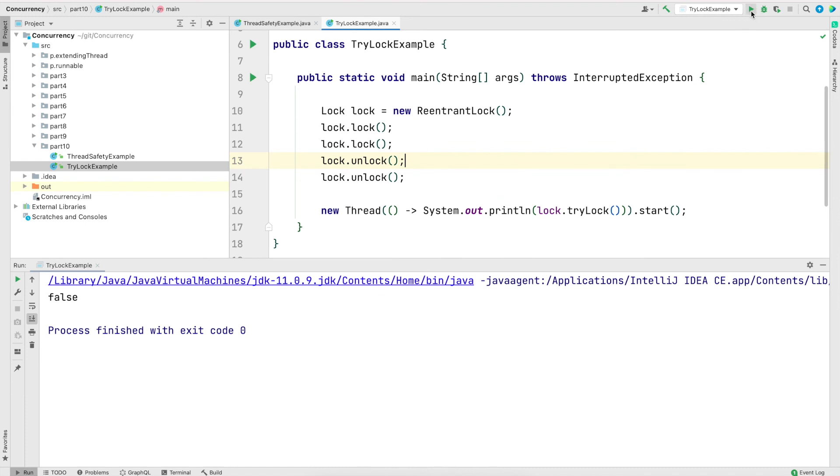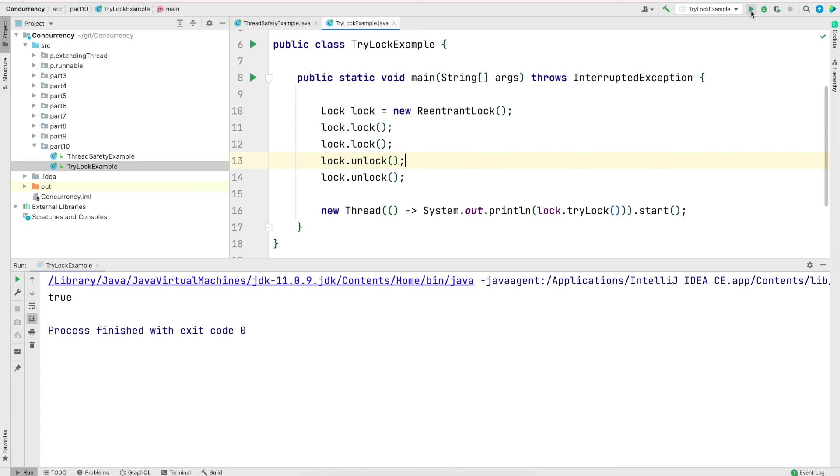Now let me add another unlock method in the main method. And now let me save and run it. And now the output is true. That means the new thread that we spawn, that thread is able to get the lock because the main thread have already released the lock that it had.